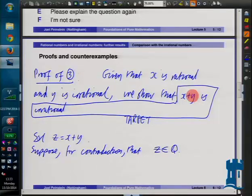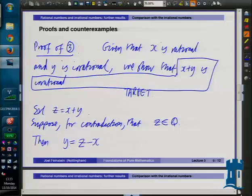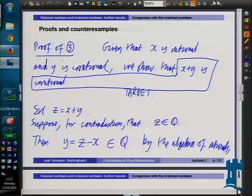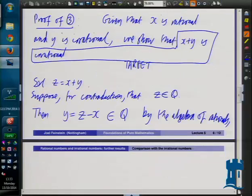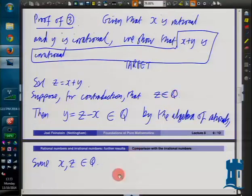How can we get a contradiction using the algebra of rationals? y equals z minus x - and that's in Q by the algebra of rationals, since x and z are both in Q. x was rational; z we're assuming is rational. This contradicts the fact that y is irrational, which we've been given. We only made one dodgy assumption - and since we've arrived at a contradiction, this contradiction proves that z is not in Q, so z is irrational. It's certainly a real number, so it's not in Q, so it's an irrational number.